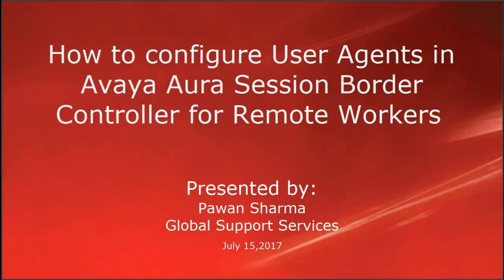Hi, this is Pawan Sharma with Avaya Global Support Services. This video is about how to configure user agents in Avaya Aura Session Border Controller for remote workers.